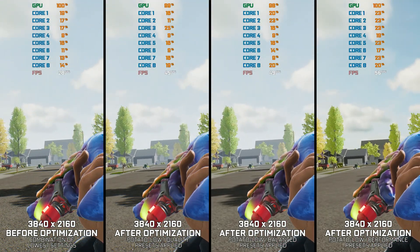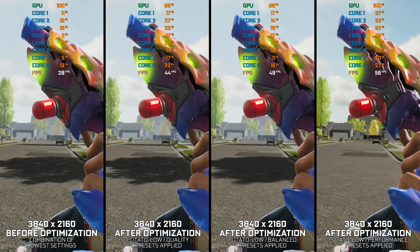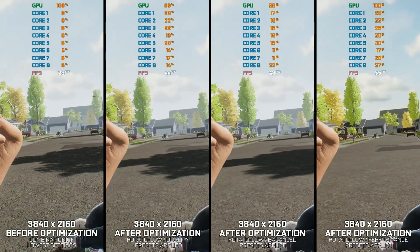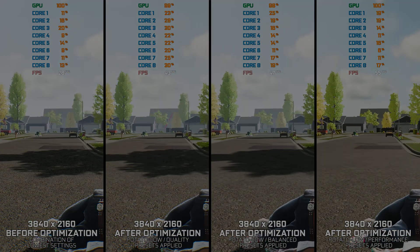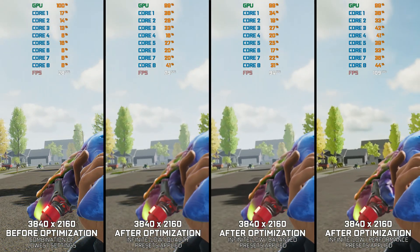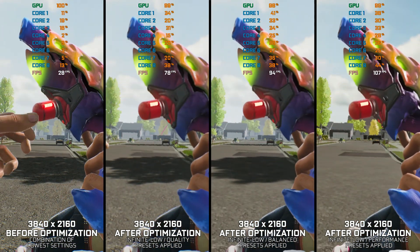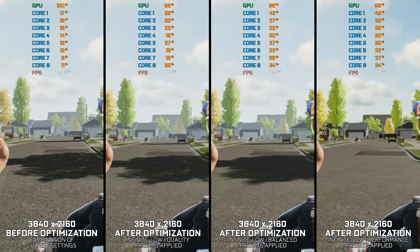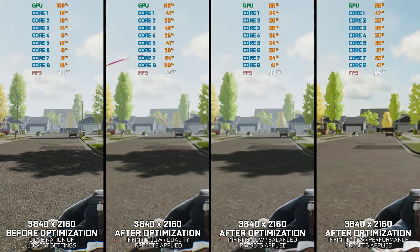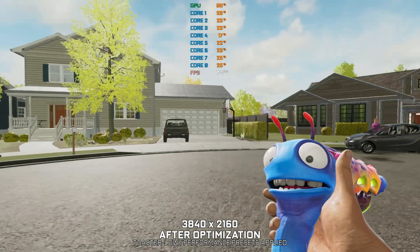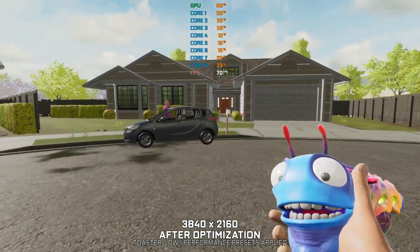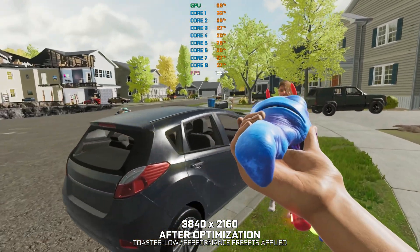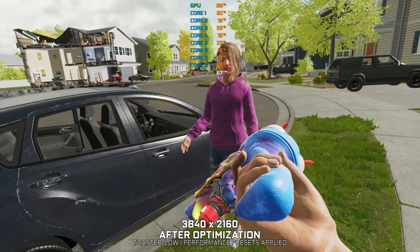IGN states that this might be exactly what the FPS genre needs. As always, it is up to you as a player to decide whether a specific video game is for you. All I'm here for is to provide you with an FPS improvement, and that's what we are going to do. This is not a typical benchmark video — this is a video that will show you how to improve the performance of the game on certain hardware.